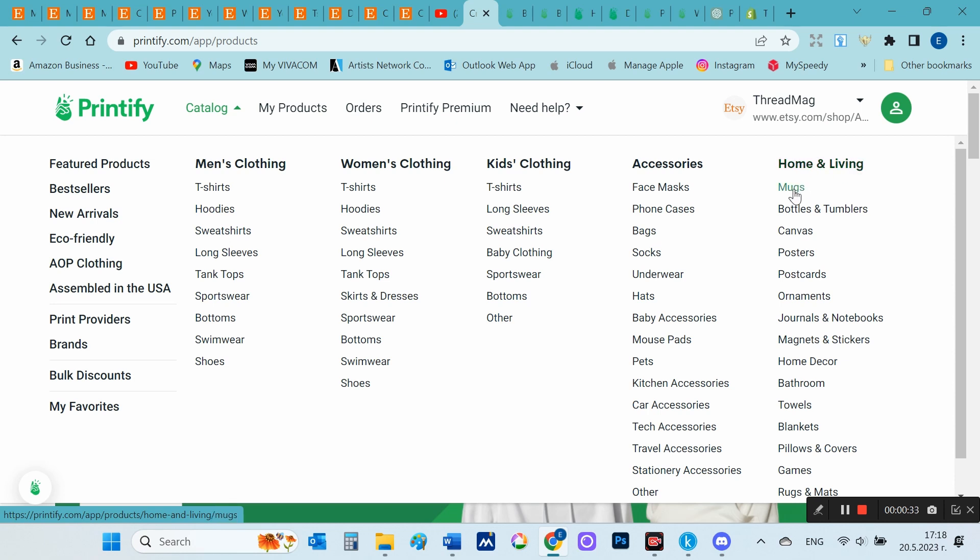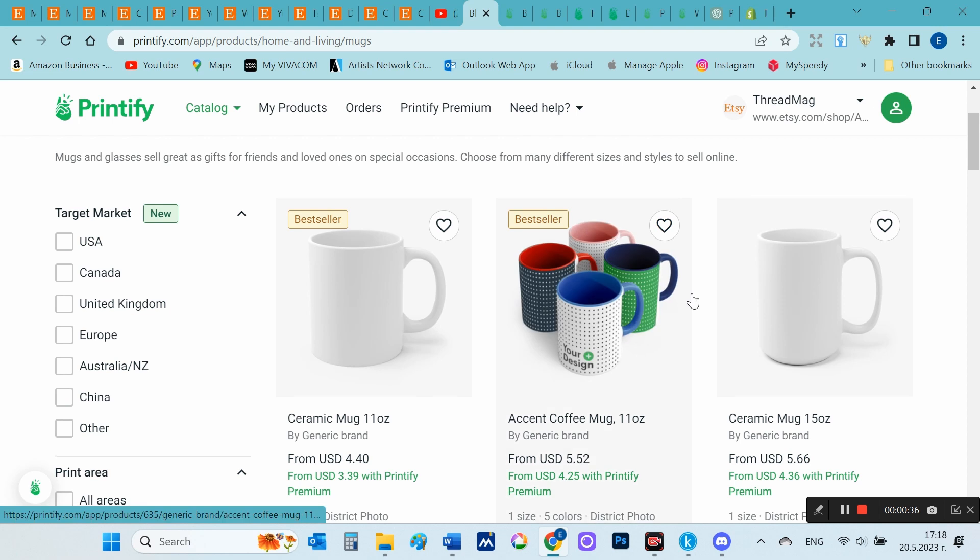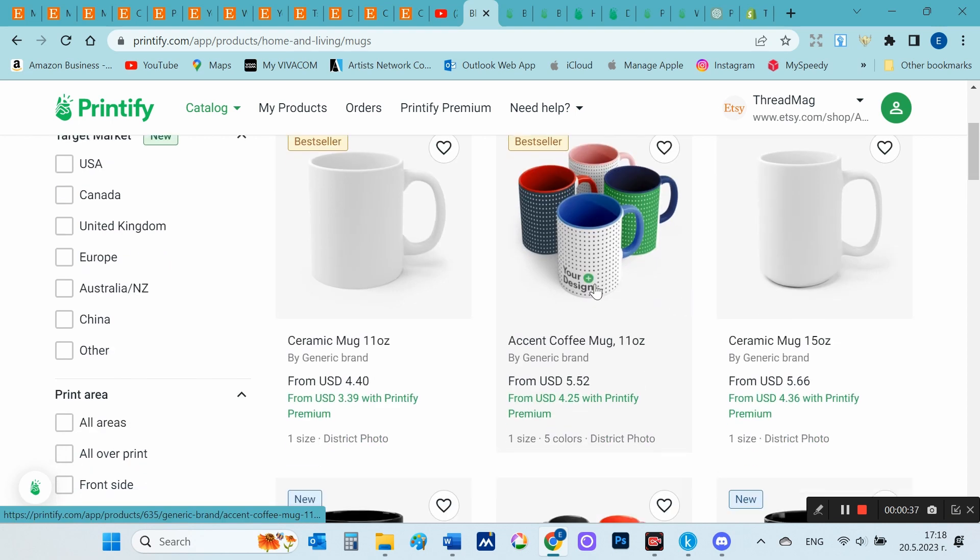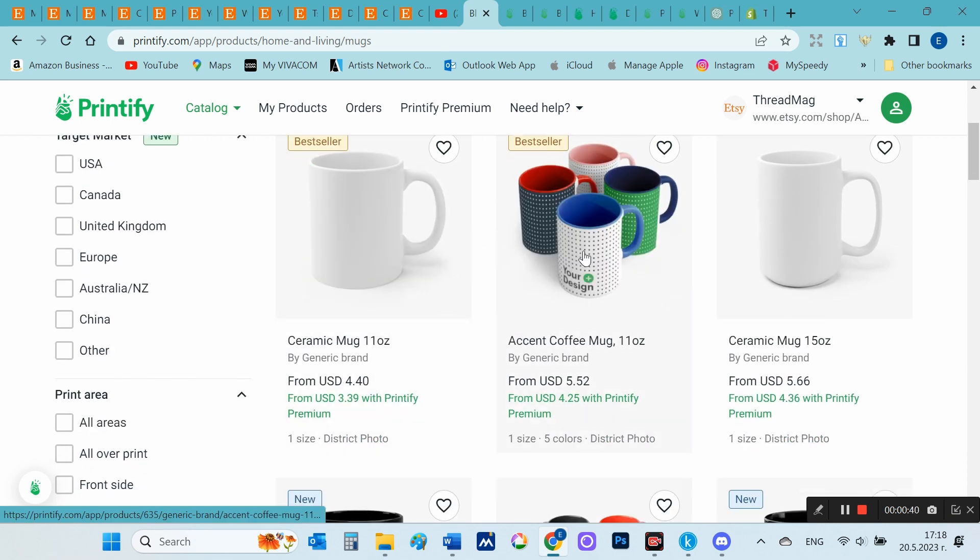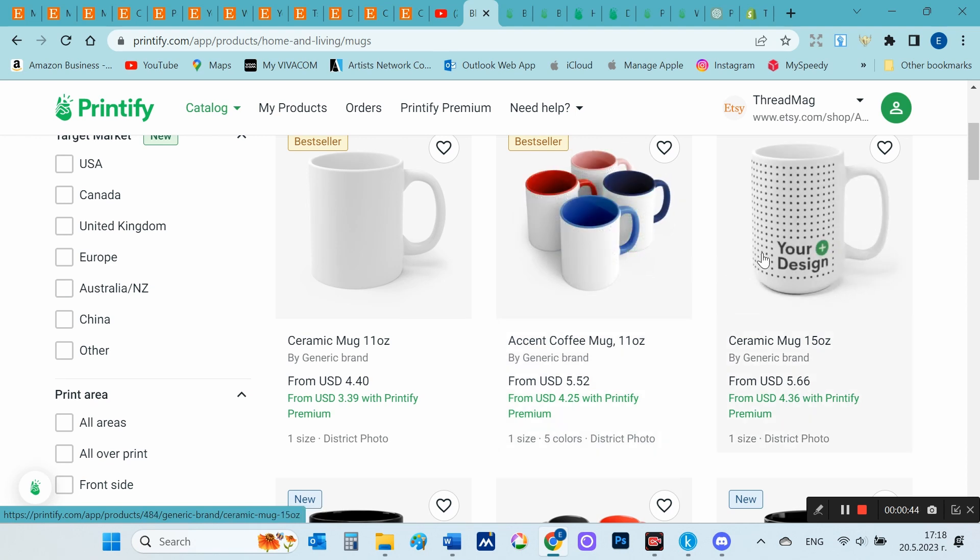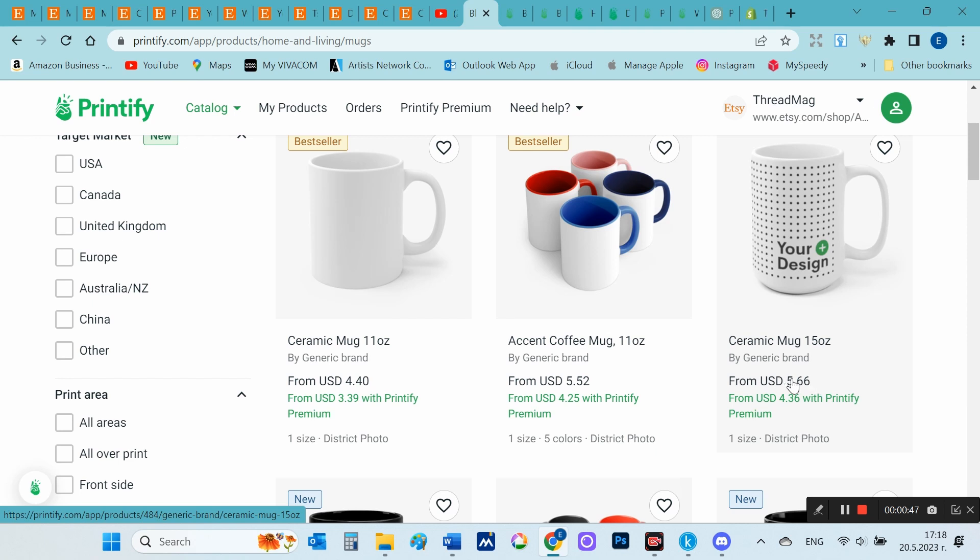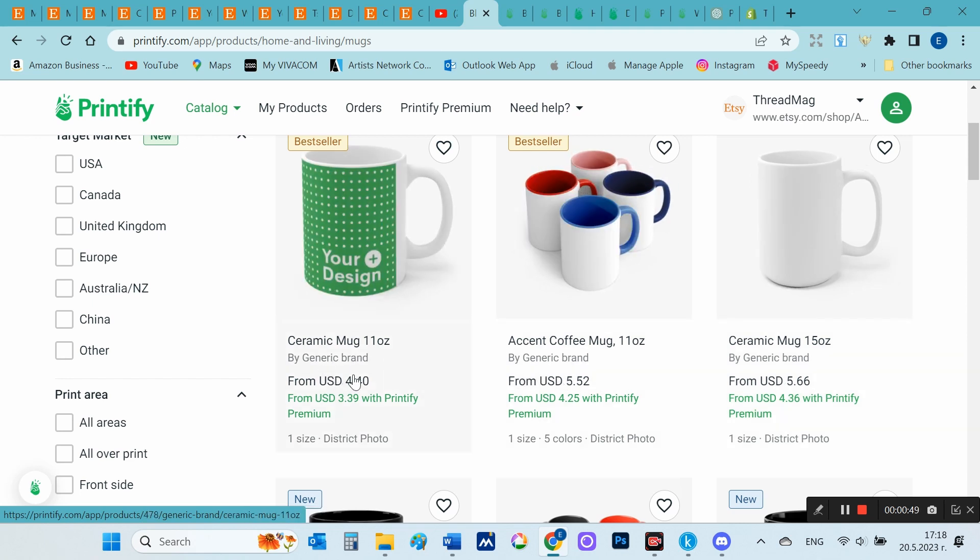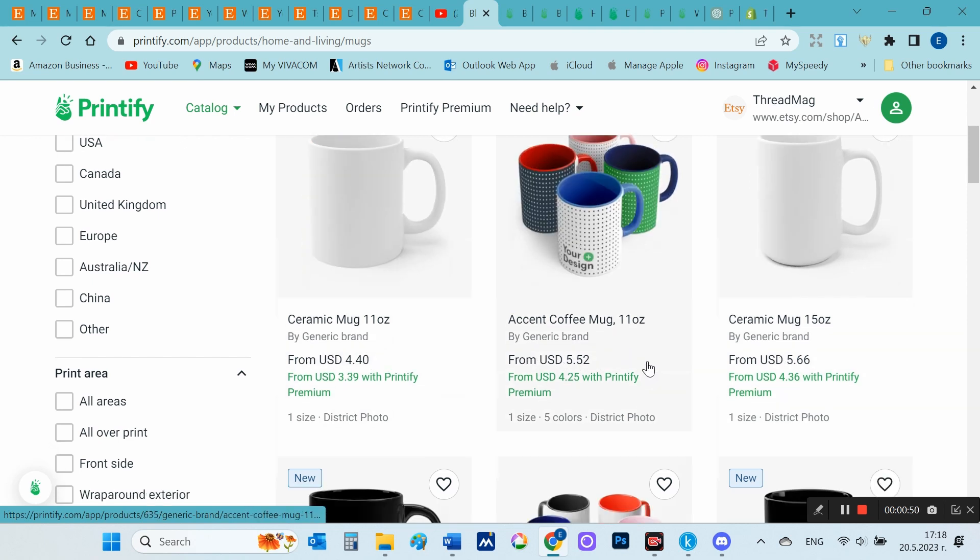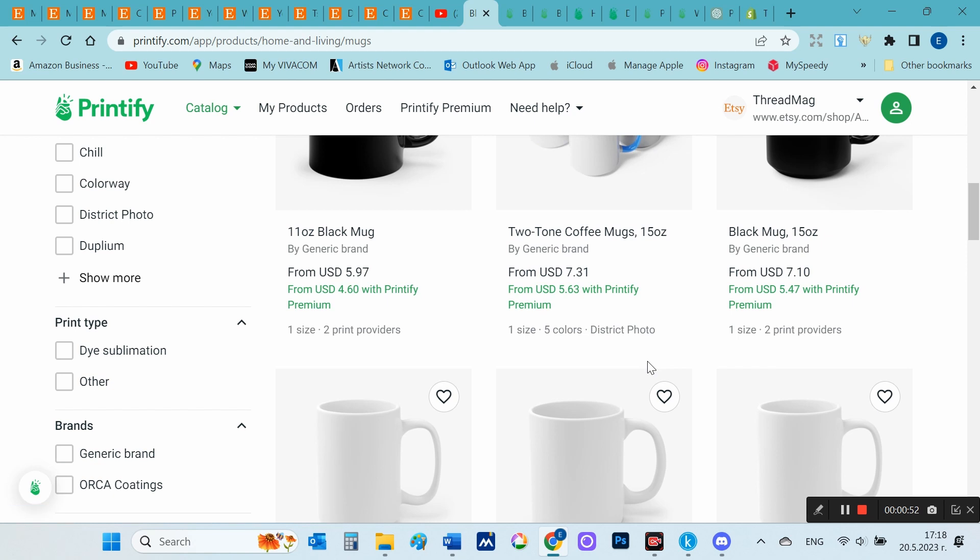Once a user creates a product listing with their chosen design and specifications, Printify's printing partners handle the printing, packaging, and shipping processes. When a customer purchases a product, the order is automatically sent to the appropriate printing facility where it is produced and shipped directly to the customer on behalf of the store owner.